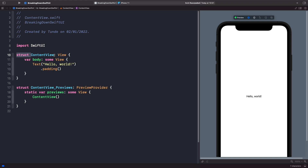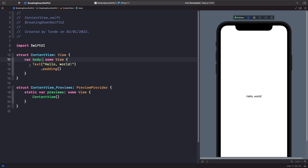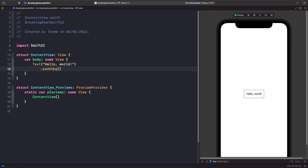Something else to notice is this view here, which is what we would call a protocol. We're basically saying that we want our ContentView to conform to the view protocol. The best way to think about a protocol if this is new to you is it's almost like a blueprint. This protocol comes with a computed property called body, and this is where we place our SwiftUI views so they actually get rendered on screen. At the bottom you'll also notice the previews struct, which is what allows us to see our 'Hello World' on the right-hand side.